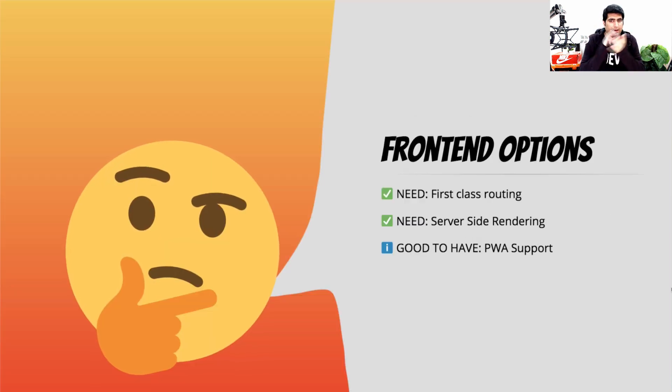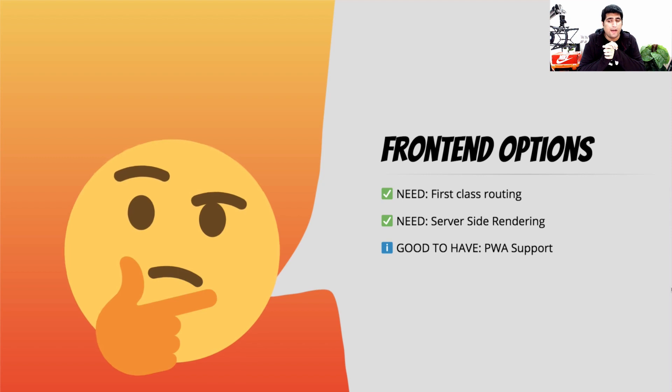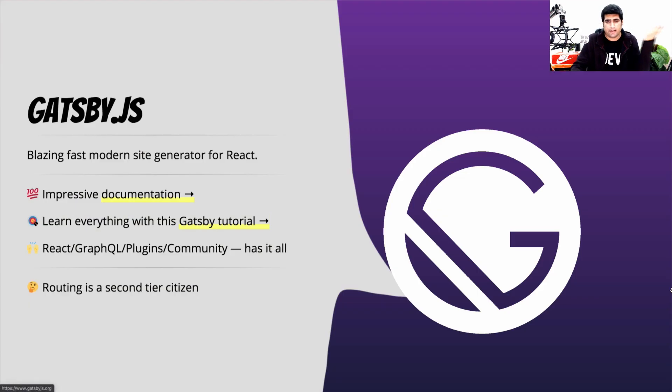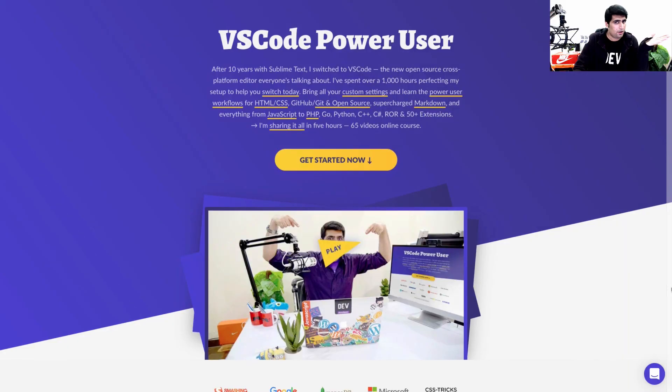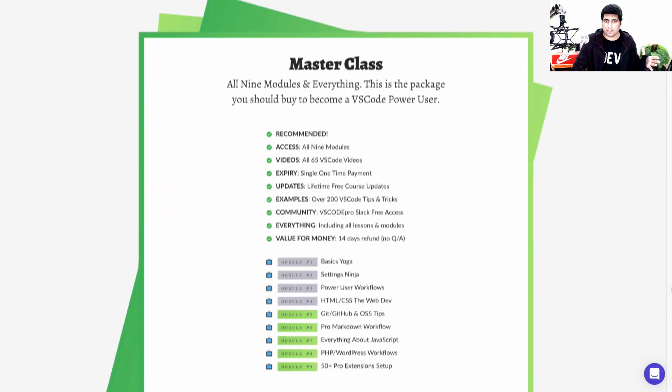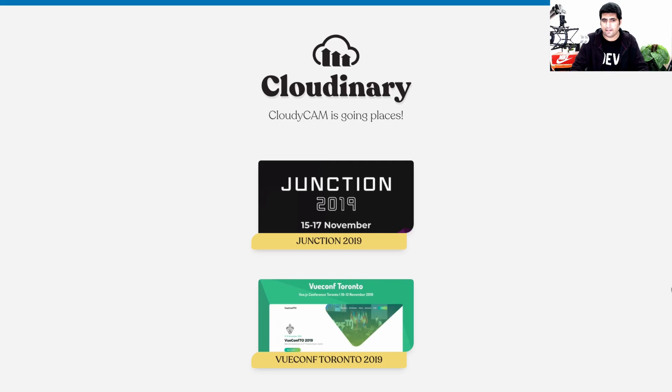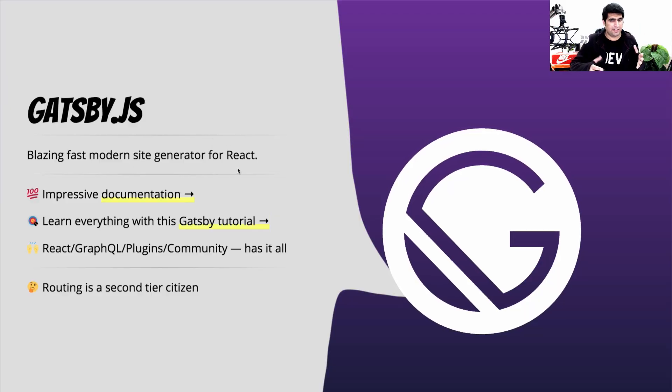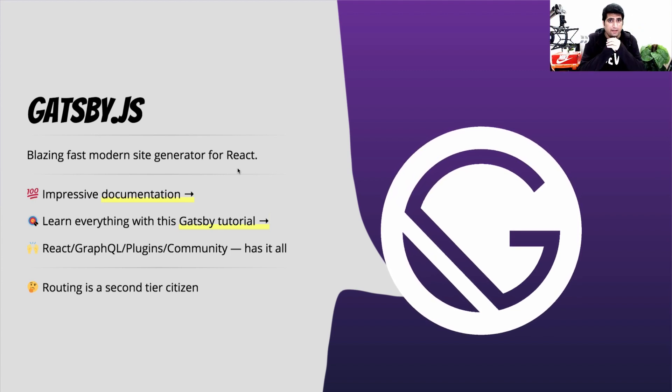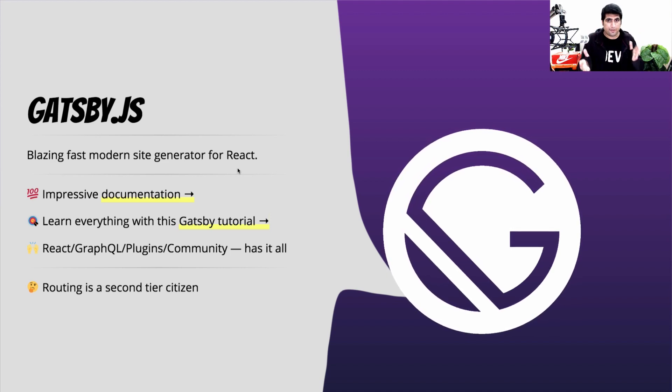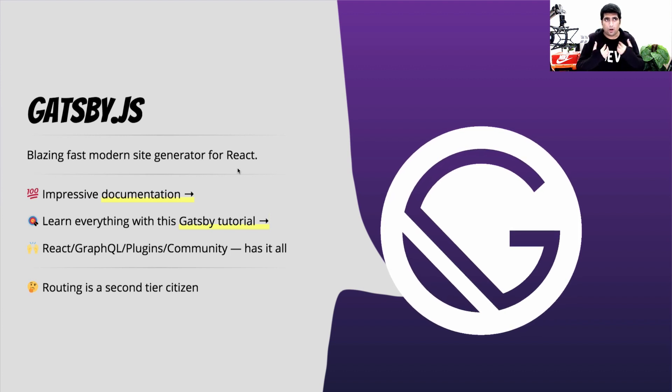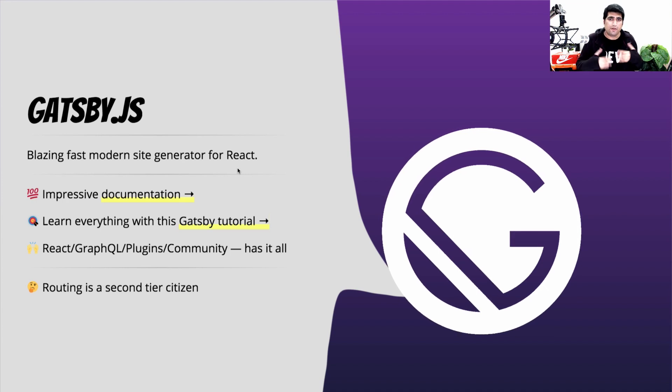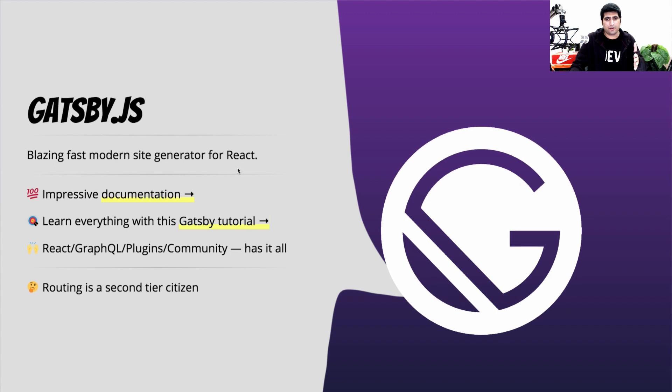So let's talk about the front end options I have. There were really two needs. I wanted first class routing and server side rendering for better SEO and everything. But a good to have was PWA. So definitely I went ahead and started looking at GatsbyJS. Remember I talked about my VS Code.pro course? The entire front end website for my course has been built through GatsbyJS. So I know what Gatsby is like and I really like it. Gatsby has impressive documentation and a community of products around it. But I feel like that routing is sort of a second tier citizen with GatsbyJS. You see, I needed to produce different pages. For example, cloudycam.dev slash awes is my demo page. Or cloudycam.dev slash your name is your demo page. The routing really needed to be a first tier citizen. That was a very hard requirement for this project.